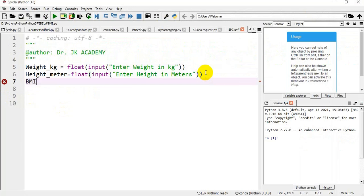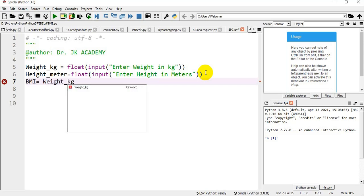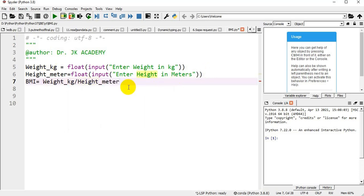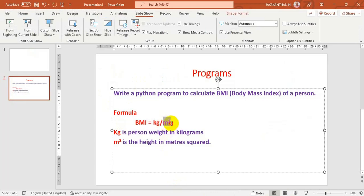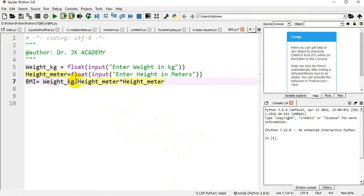BMI is calculated as weight_kg divided by height_meter into height_meter. The formula requires meter square, that's why I am multiplying height_meter by itself — weight divided by height into height, which is weight in kg divided by height in meter square.